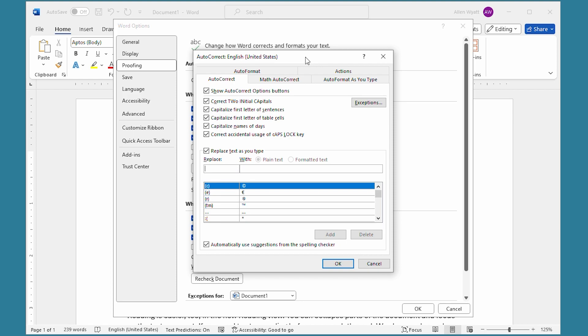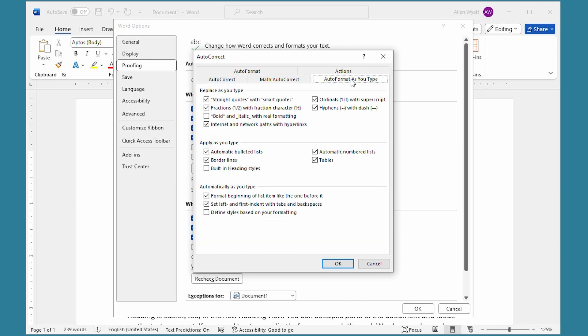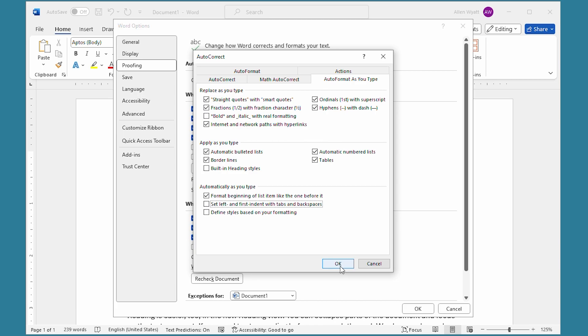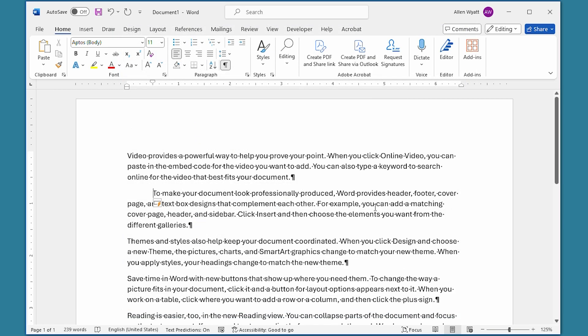That displays the AutoCorrect dialog box. The tab you want is AutoFormat As You Type. Notice that down here at the bottom there's an option that says 'Set left and first indent with tabs and backspaces.' That's the control that does this automatic indenting for you. If you don't want Word to do that, go ahead and click that to turn it off, and then close the dialog boxes.